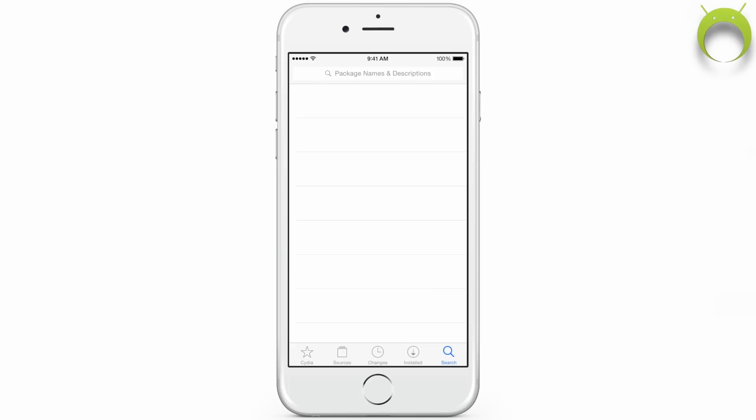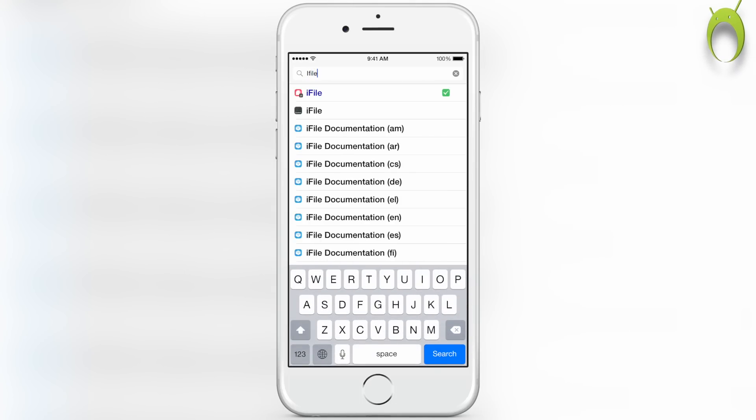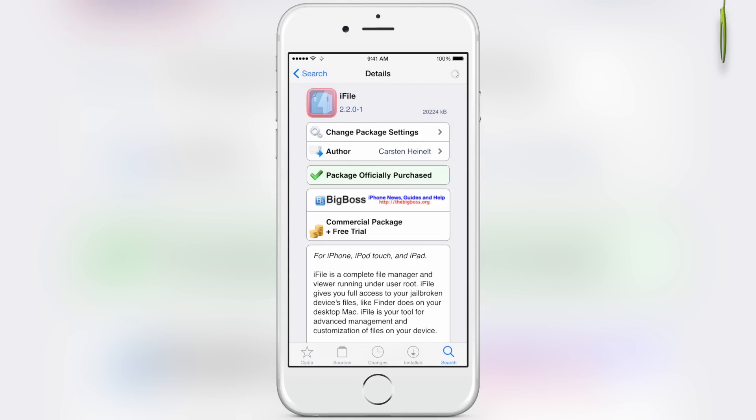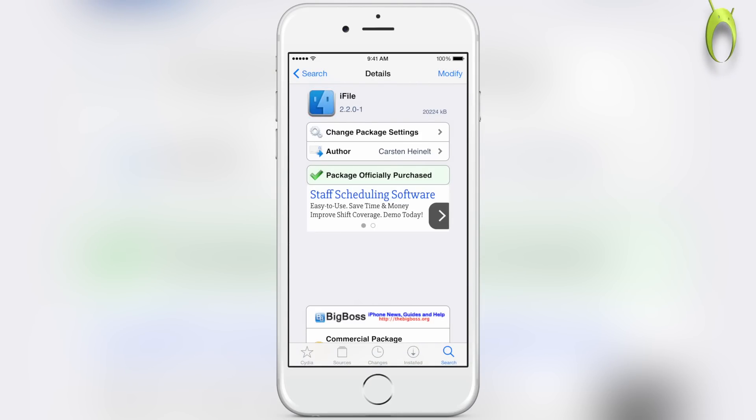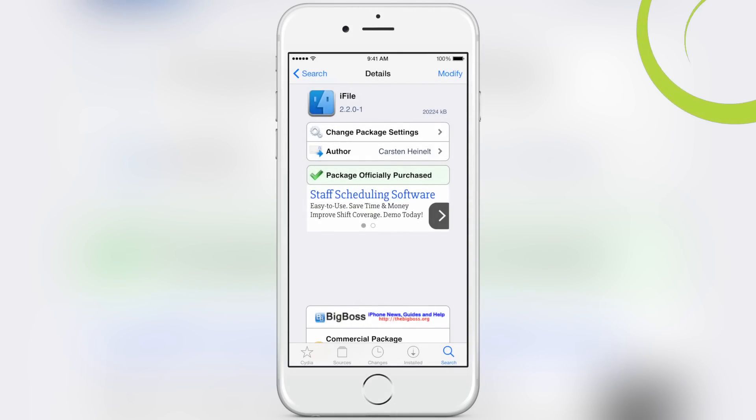Now iFile does not require any external sources, so you can simply head into the search and type in iFile. From here you can install the package at the top right, and it does give you a free trial for a certain amount of time, and you can choose to buy it if you want to, like I did.